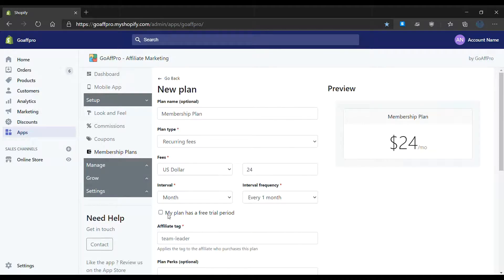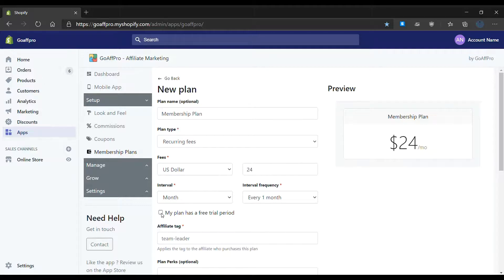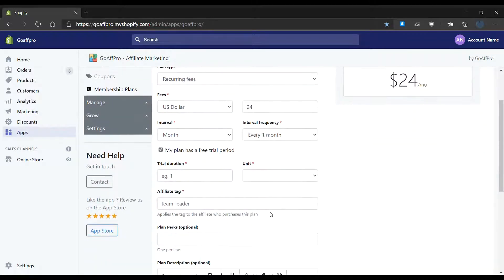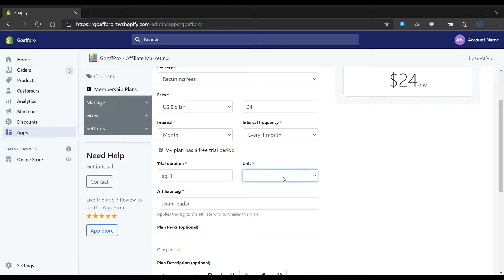You also have the option to set up a free trial period for your payment plan. If the free trial period option is enabled, then you can set the duration for the trial period. For example, for a trial period of one month, you can select the unit as month and set the trial duration as one.